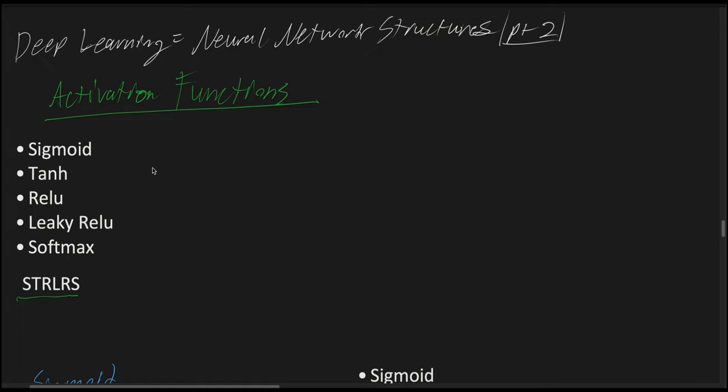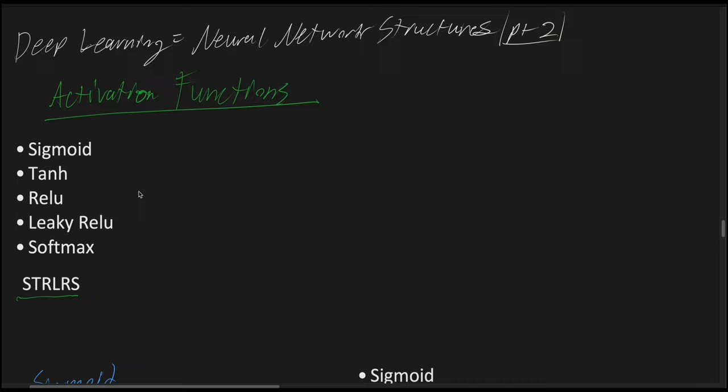So to start with activation functions, the most common ones are typically sigmoid, the hyperbolic tangent function, the rectified linear unit or ReLU, the leaky ReLU, and softmax. I have the following acronym down here for memorization: S-T-R-L-R-S. You can make any type of acronym you want to memorize. But this is just a brief overview and we'll be going further in depth for each activation function.